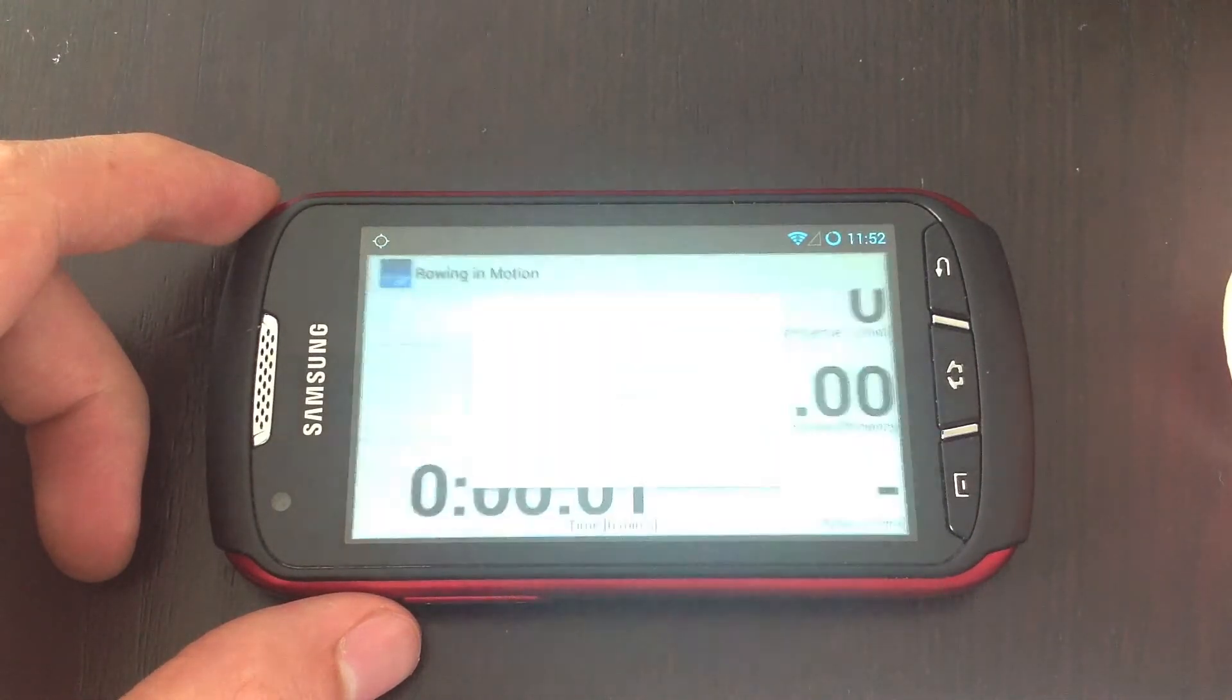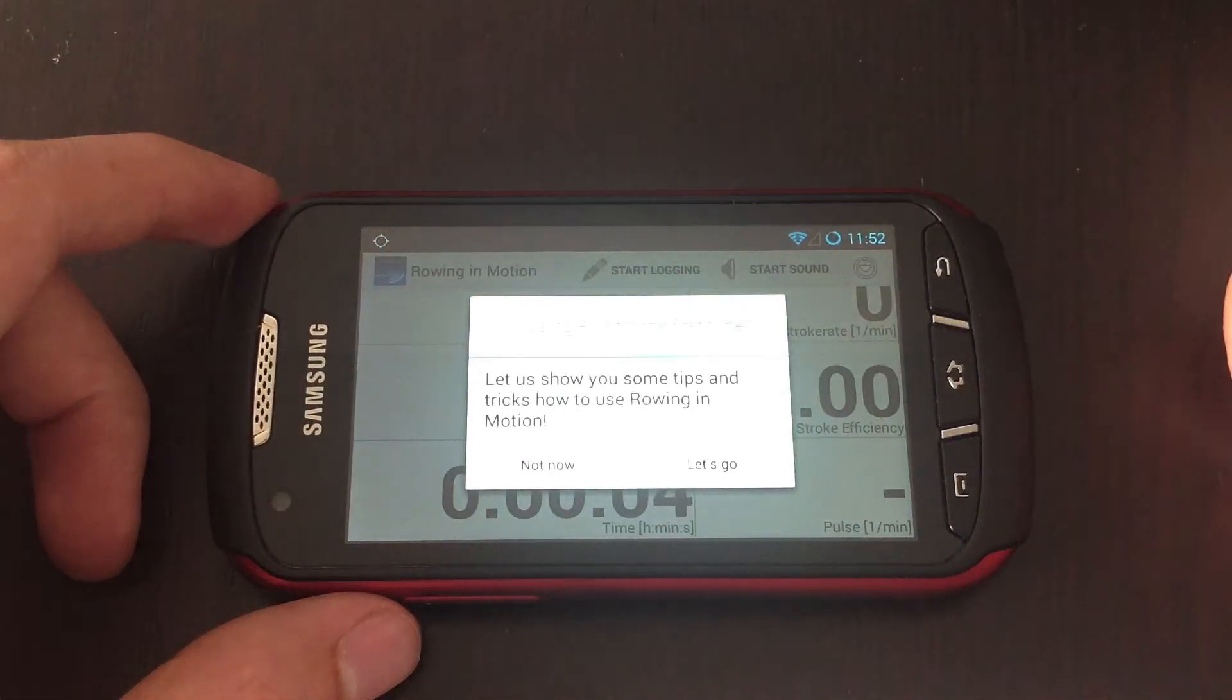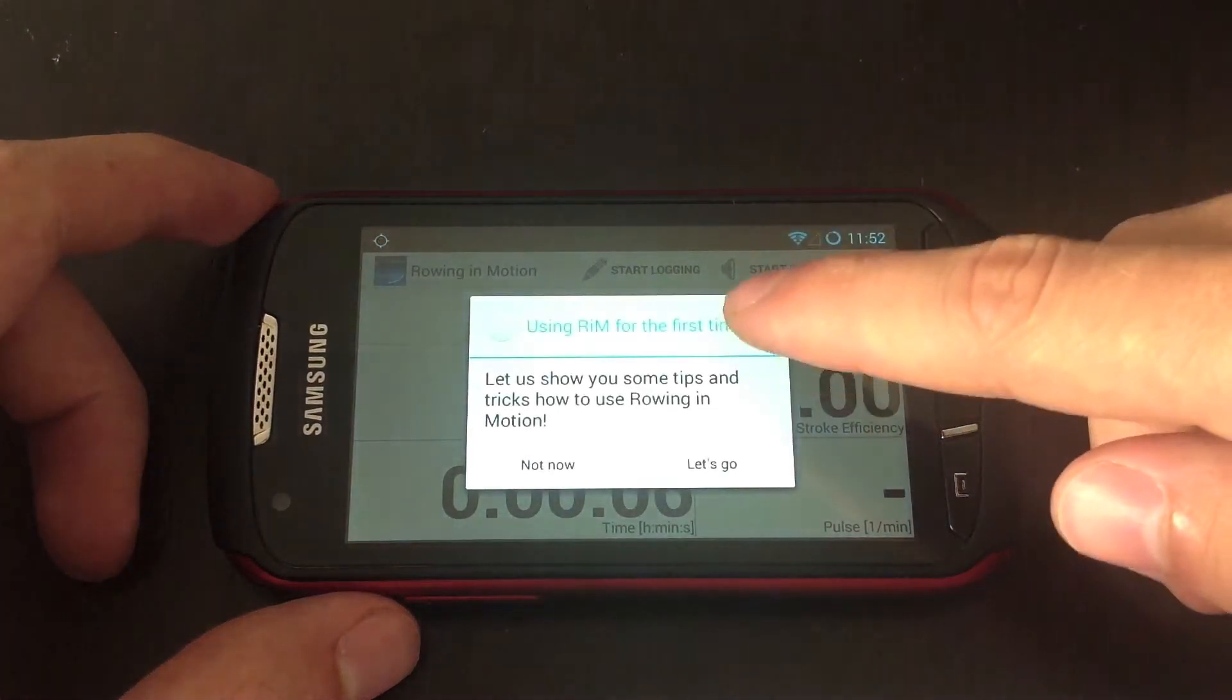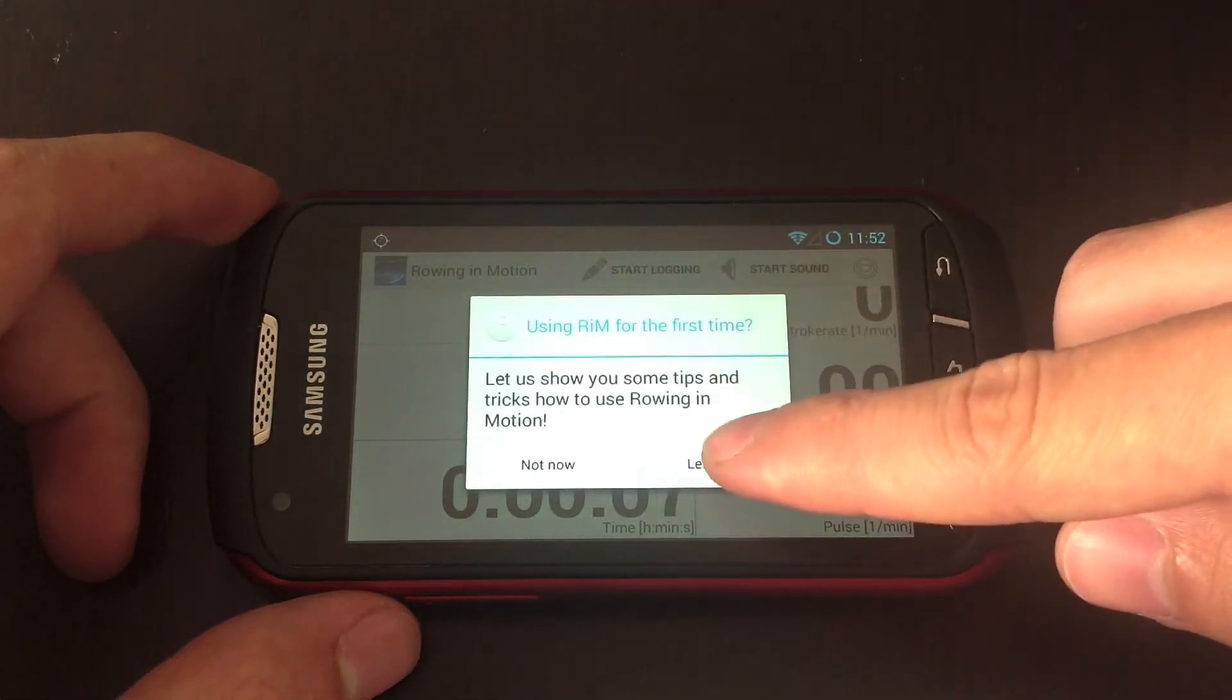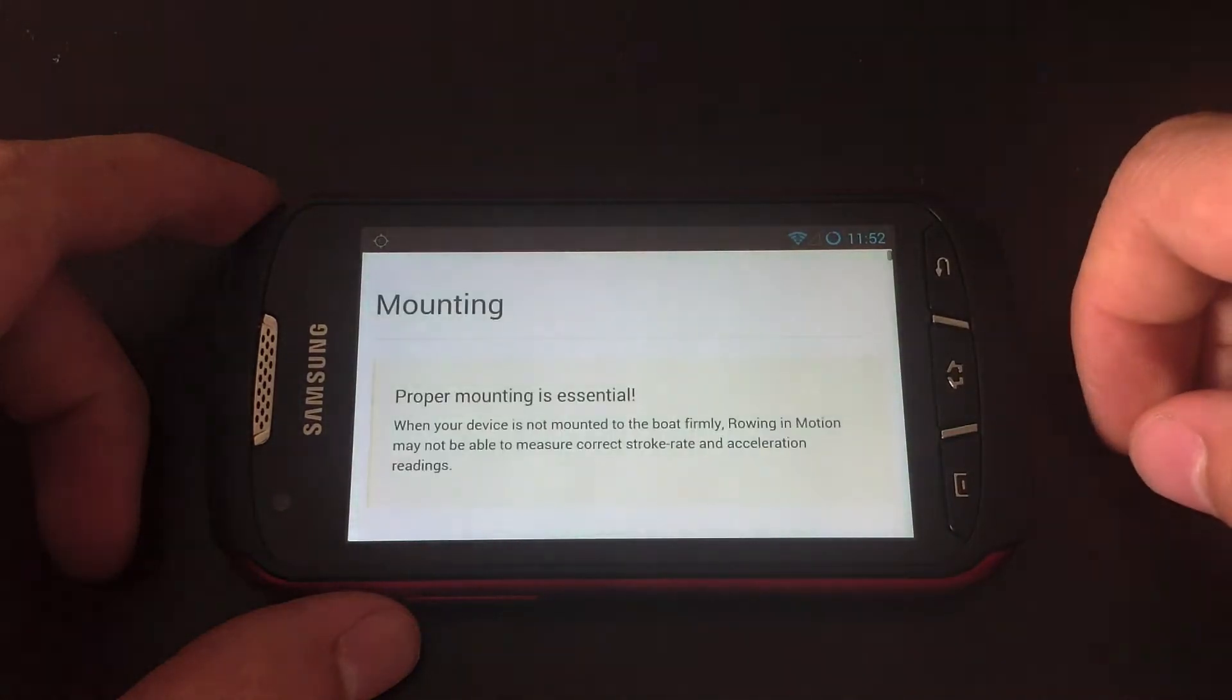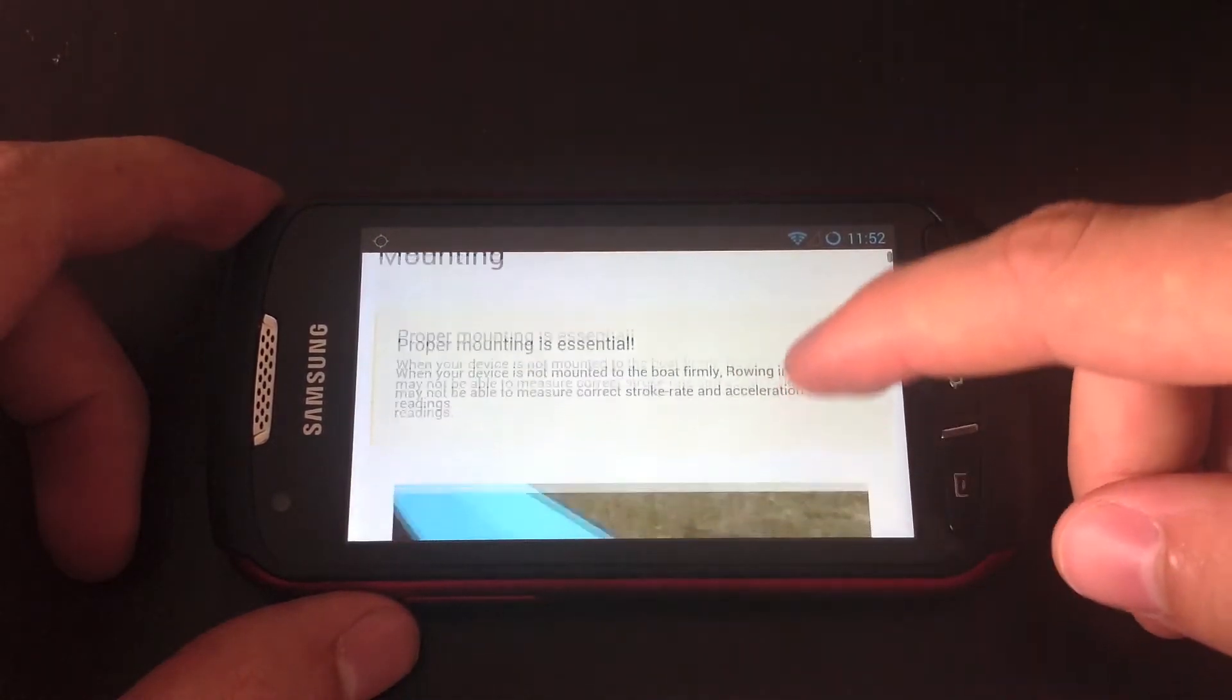Once that's done you'll be greeted by the first time screen which will take you to the guide if you want to. I strongly suggest you just take a look at the guide and see what's in there.